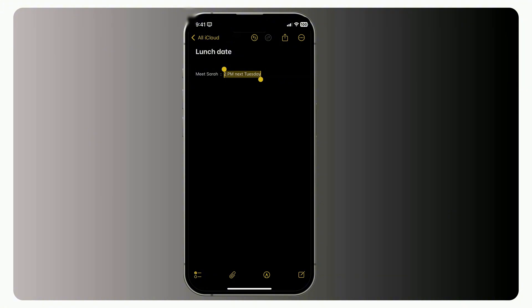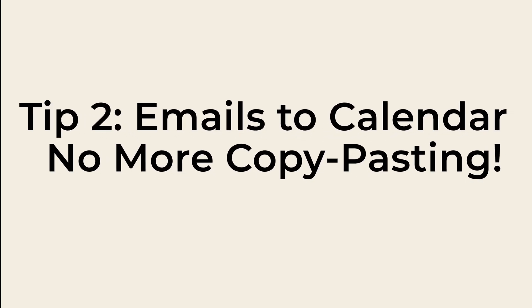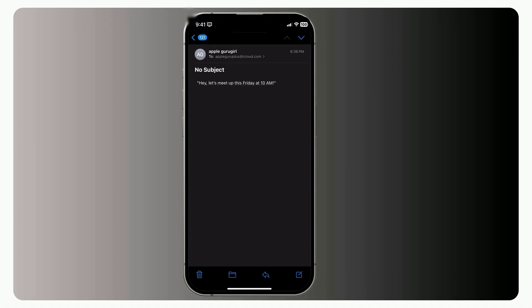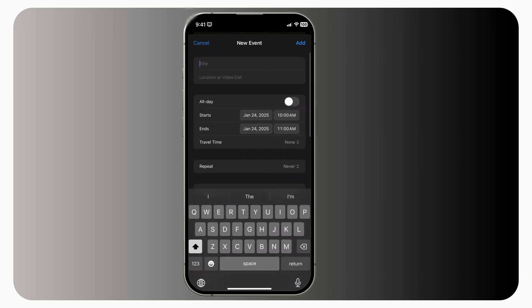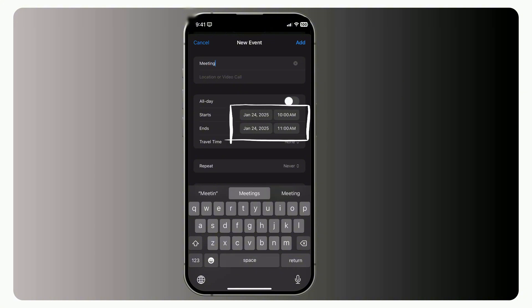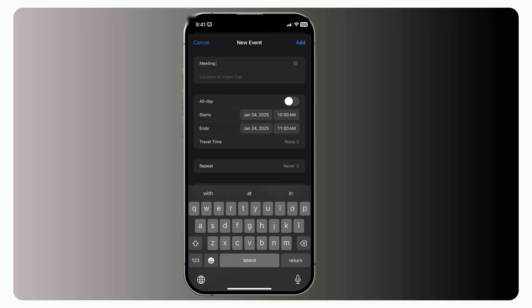Tip 2, Emails to Calendar. No more copy-pasting. You know those emails that say something like, Hey, let's meet up this Friday at 10 a.m. Well, Apple Mail is smart. It automatically highlights dates and times. Just tap on it. Yep, seriously. One tap, and you get the option to add it directly to your calendar. No copy-pasting. No switching between apps. Just a quick tap, and it's locked in.